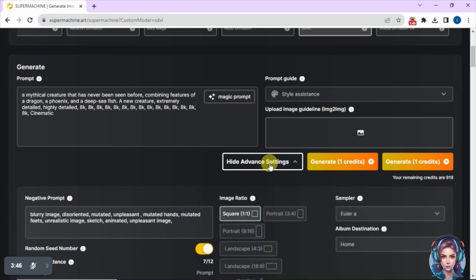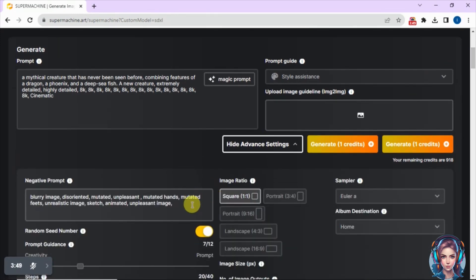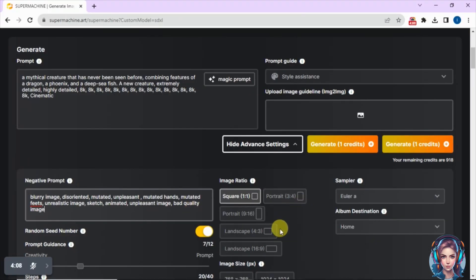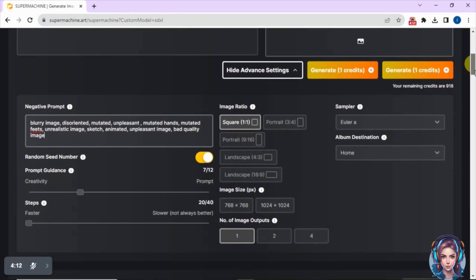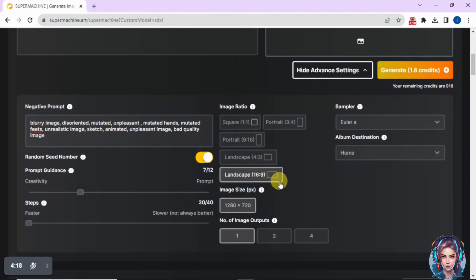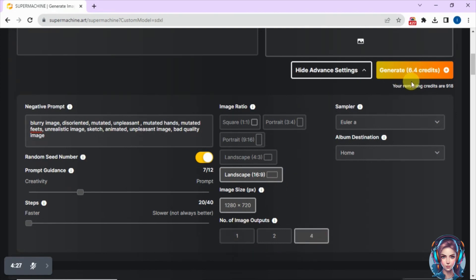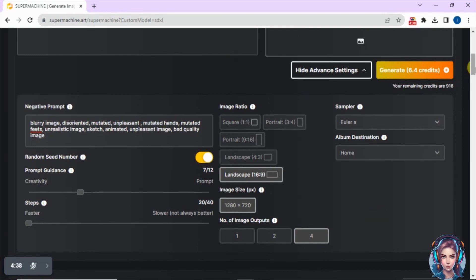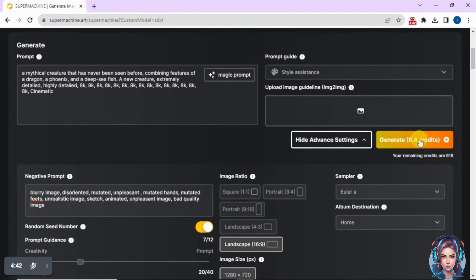Clicking 'Additional Settings' reveals more options. You can add negative prompts — for example, to avoid blurry, mutated, or bad-quality images. You can also set the image ratio; I'll set it to 16:9. You can set the number of image outputs; I'll select 4, which will cost 6.4 credits. You can also create a new album to save your generations. Once everything is done, click 'Generate.'